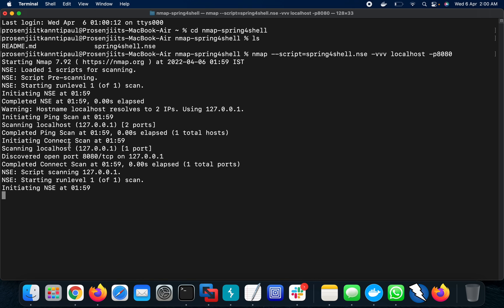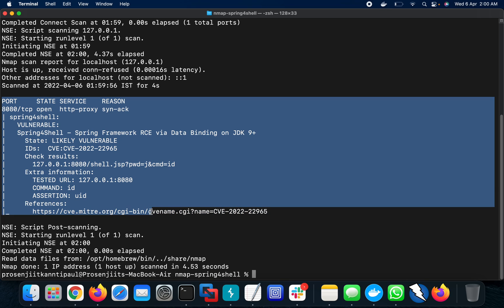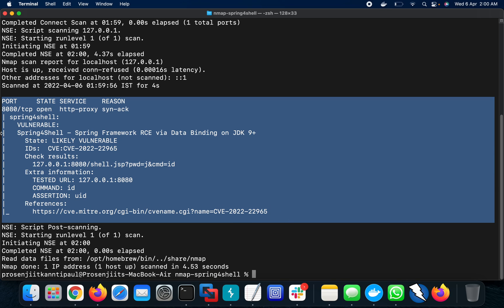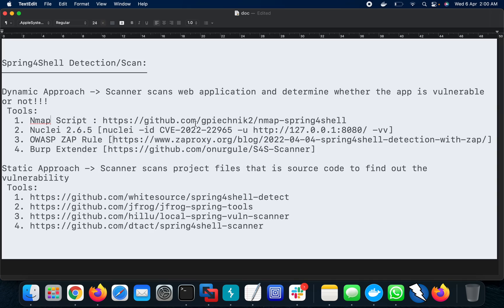Let's see whether it is able to detect the Spring4Shell vulnerability. It will take some time — and yes, it just detected the vulnerability. The details say it is vulnerable, with check status, extra information, references, and a CVE ID. It's one finding and Nmap is done. So via the Nmap script, it is possible to detect Spring4Shell.